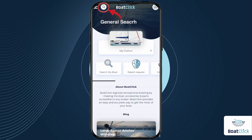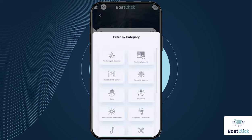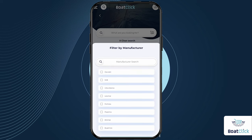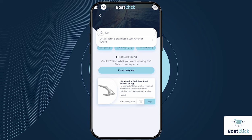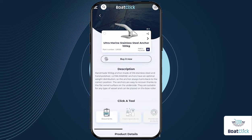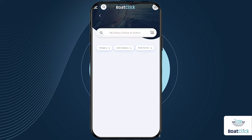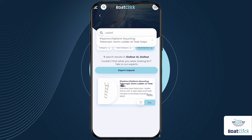At BoatClick, finding the products you need is fast and easy. In the general search, with our filters, you can refine your search by category, subcategory, and manufacturer. If you still can't find what you're looking for, use our search bar to narrow down your results even further. For Search My Boat, the filtering options are similar, but instead of manufacturer, you can filter by sections — making it easy to find all the products you need for a specific section of your boat, like the cockpit.